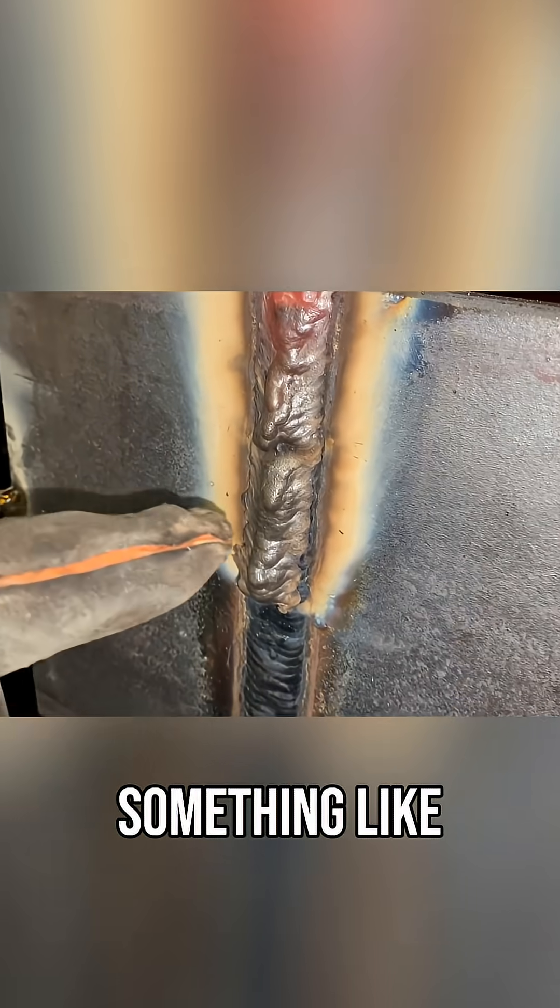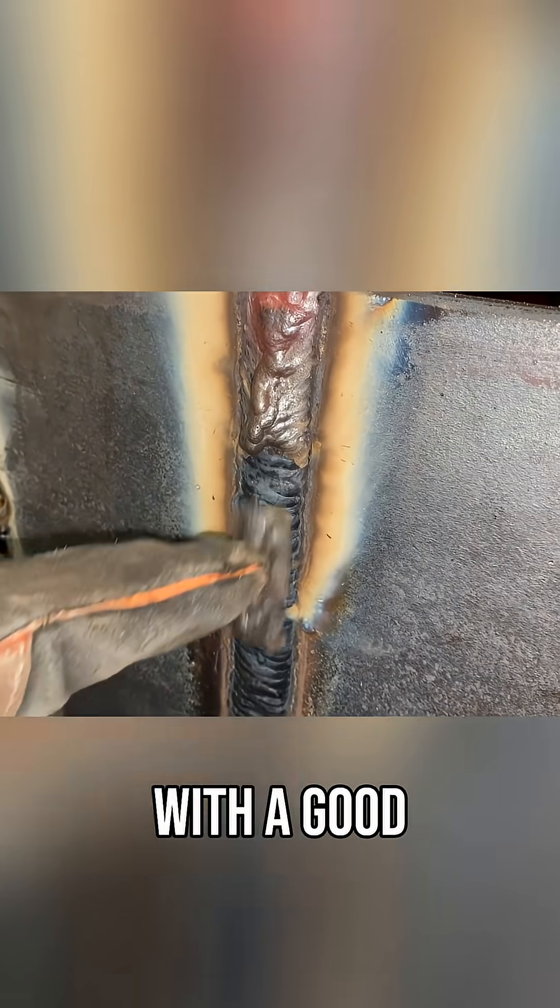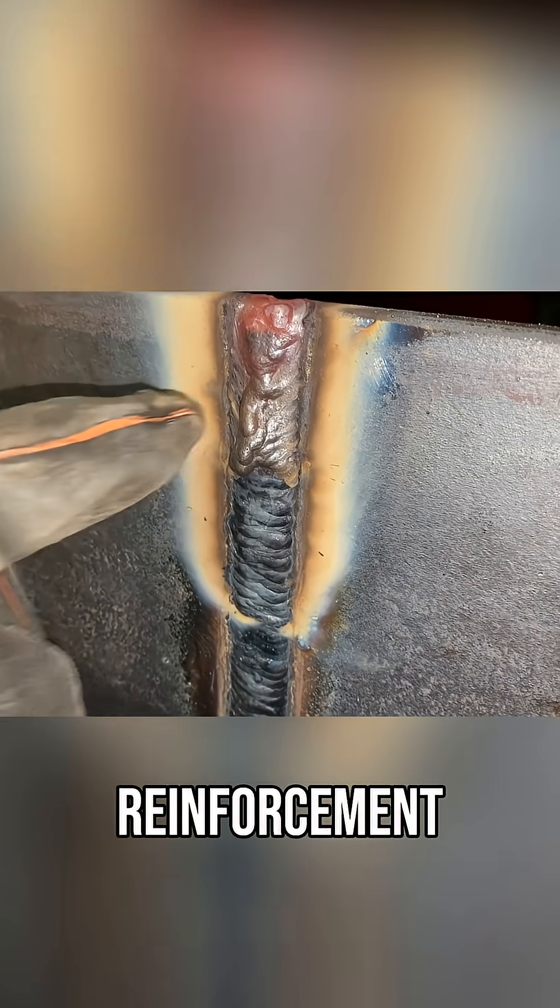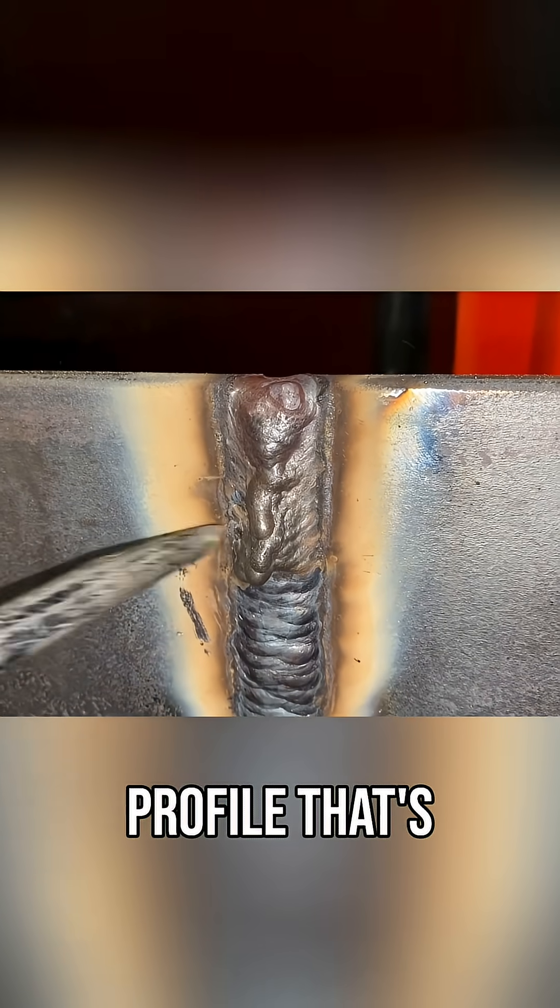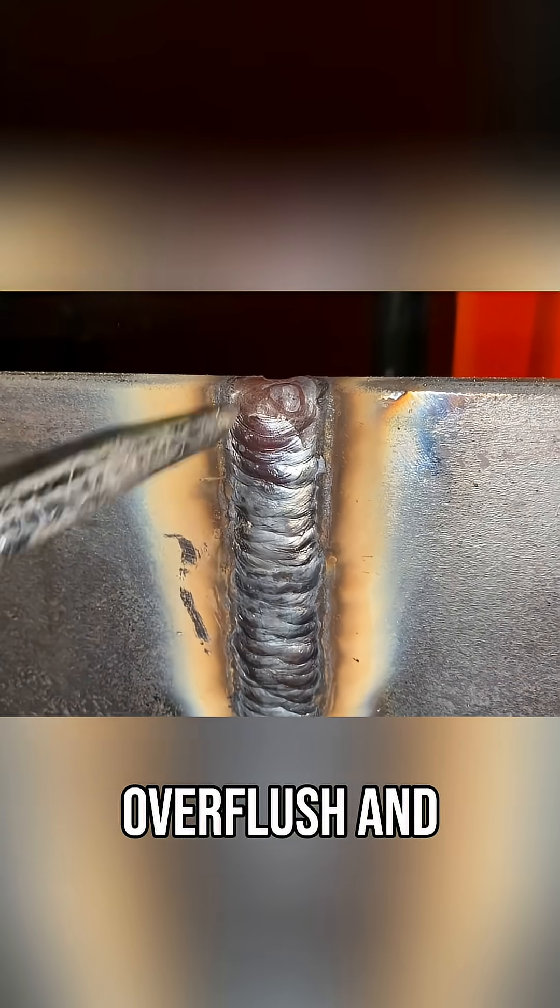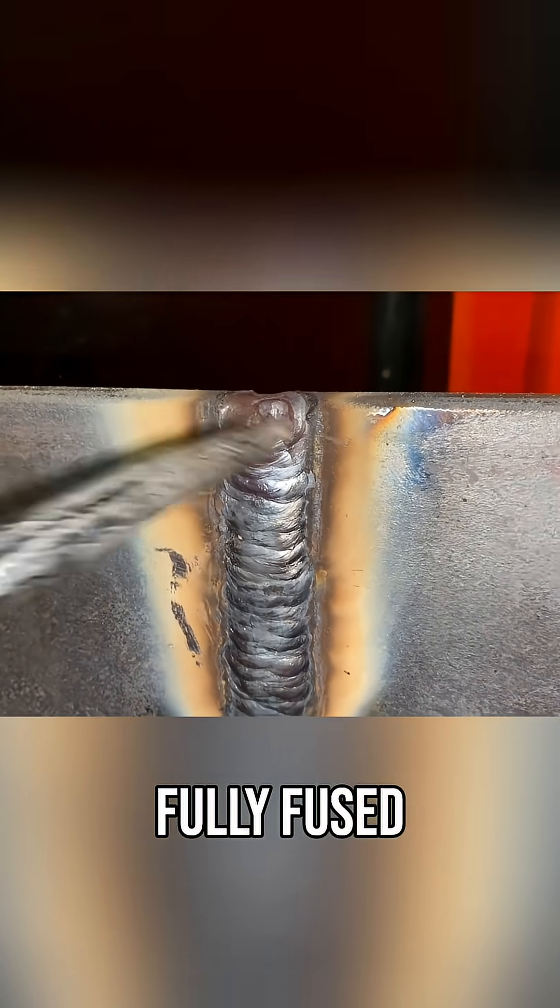Once complete, the weld should look something like this with good reinforcement and a consistent welding profile that's over flush and fully fused into both edges.